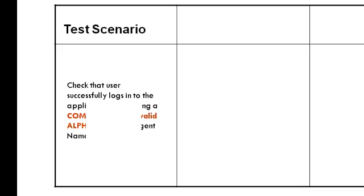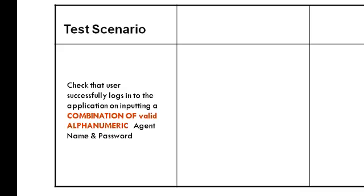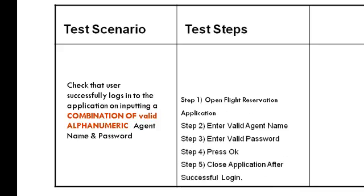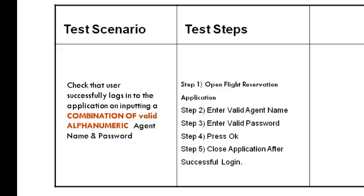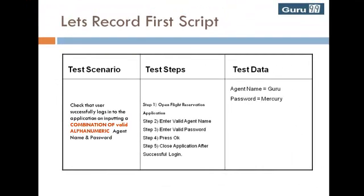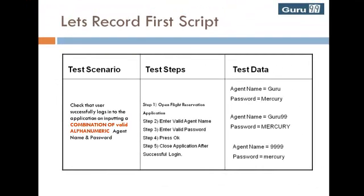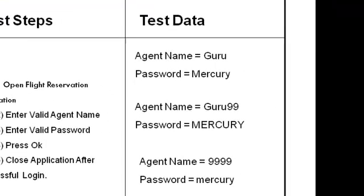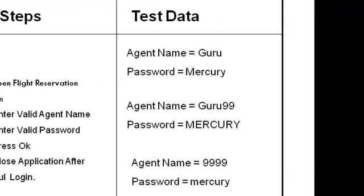The need becomes obvious if we extend the scenario to include a combination of valid alphanumeric agent name and passwords. In this case, the test steps will remain the same but we will have more combinations of data to test. We will restrict to just 3 out of the possible 8 combinations.